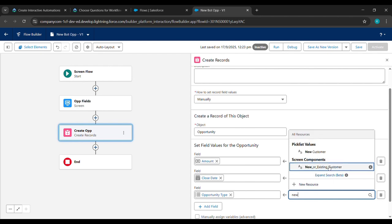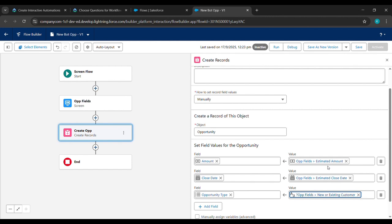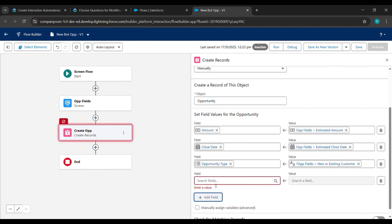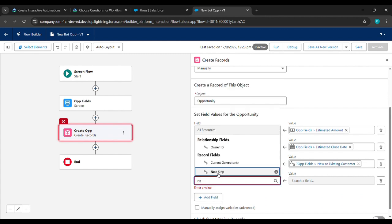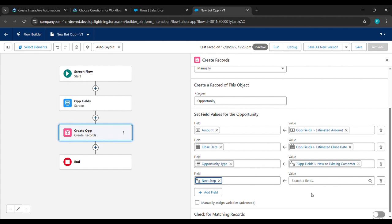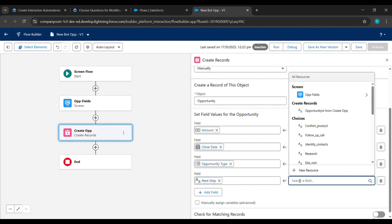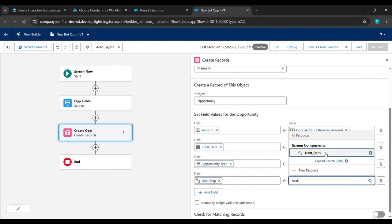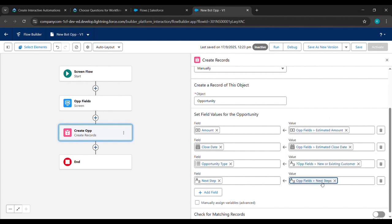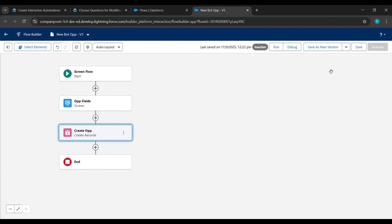Under Value, type 'New or Existing Customer' and select it. Click Add Field again, type 'Next Step' and select Next Step when it appears. Under Value, type 'next step' and select Next Step. Then click the cross icon and click Save.